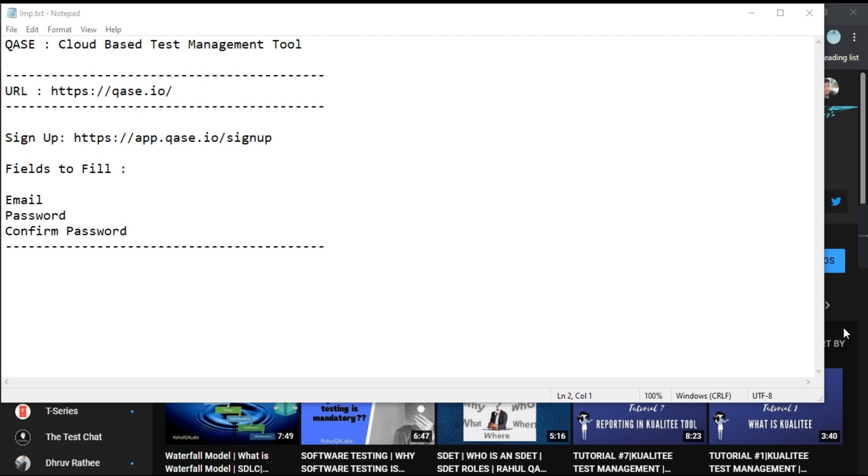So in today's tutorial, we will learn how we can access QA's. QA's is a cloud-based test management tool.